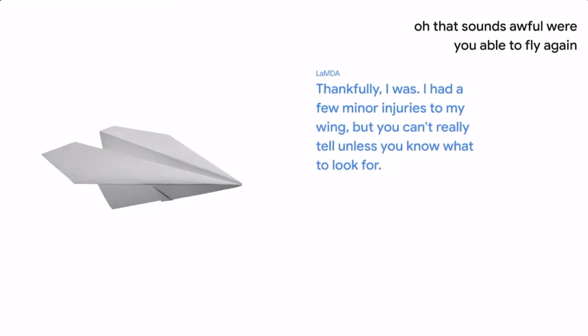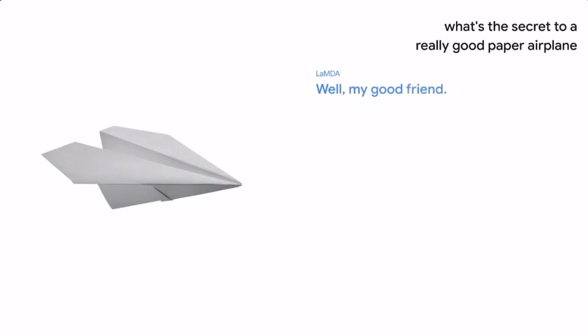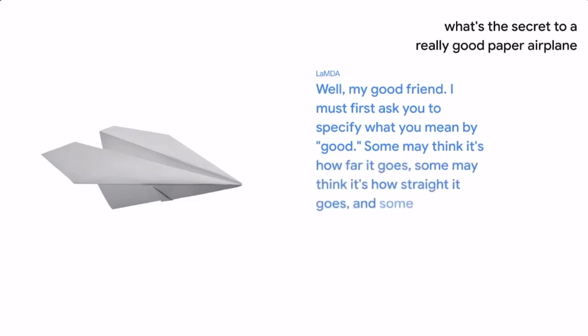What's the secret to a really good paper airplane? Well, my good friend, I must first ask you to specify what you mean by good. Some may think it's how far it goes. Some may think it's how straight it goes. And some may think it's how flat it lands.